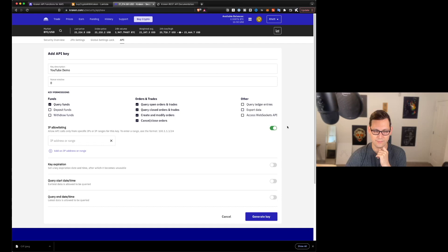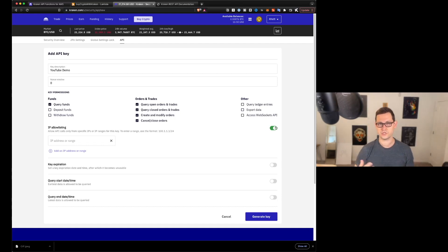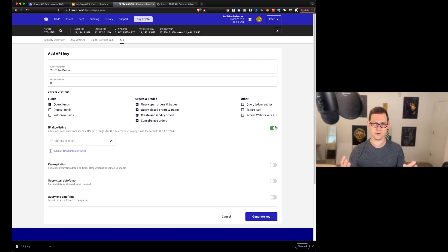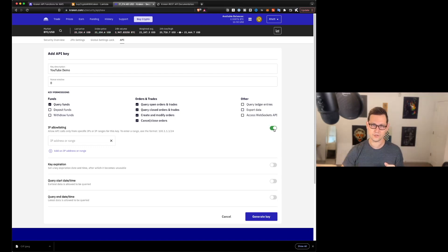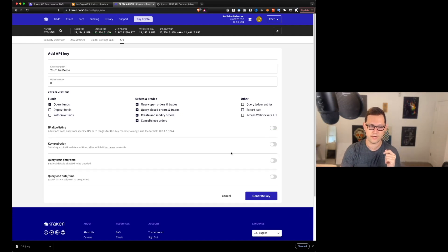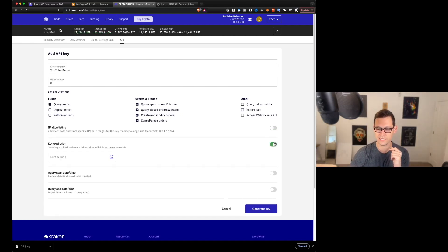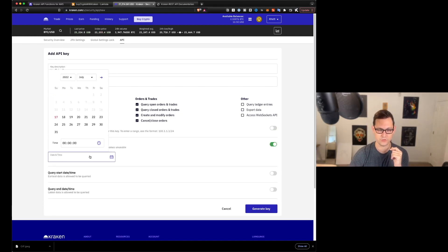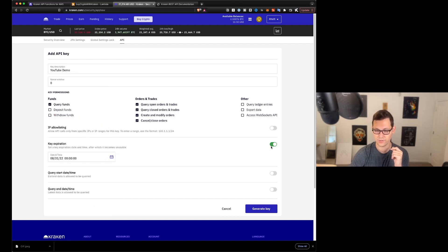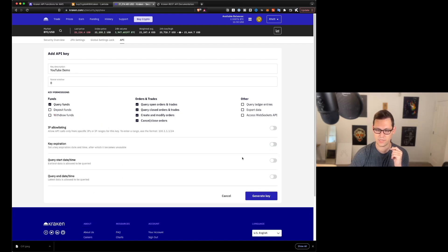And that's about it. You can allow IP whitelisting here for extra security, but you're going to have to find out what the IP address of your AWS Lambda function is. And I'll have a tutorial for that down in the description, but it is a little more involved. So I'm going to leave this off for now.